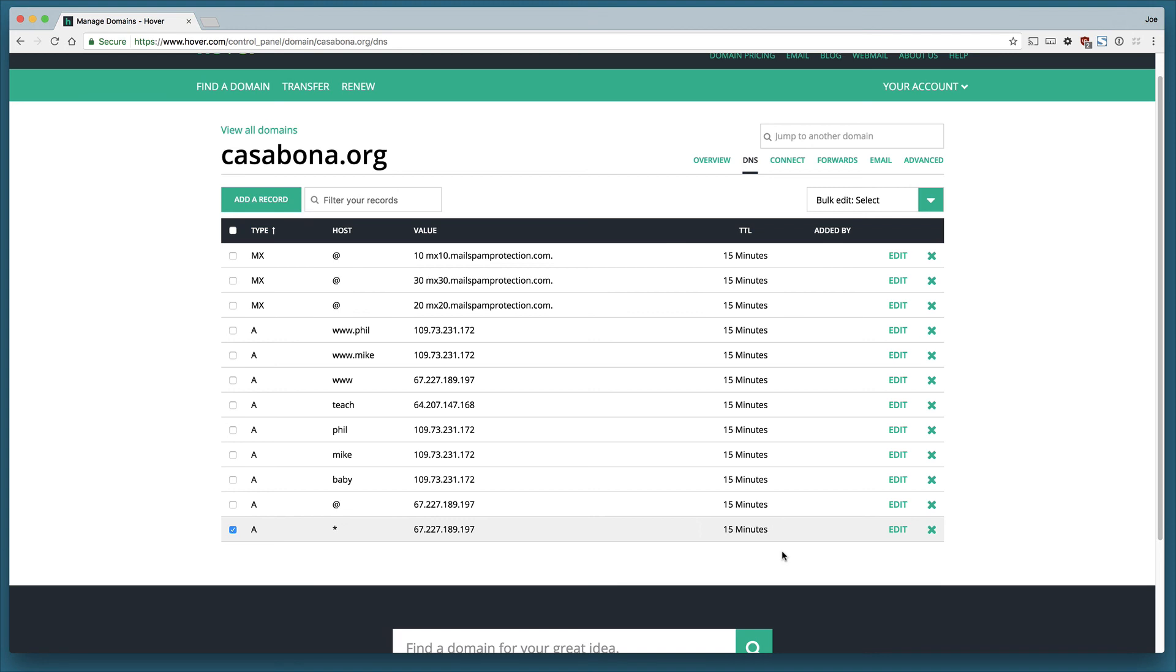That's it for this lesson. What we learned is the DNS stands for domain name server and it's essentially a table of different settings we can have for our domain. The A record is a record that points our domain to the server where our website is being hosted.